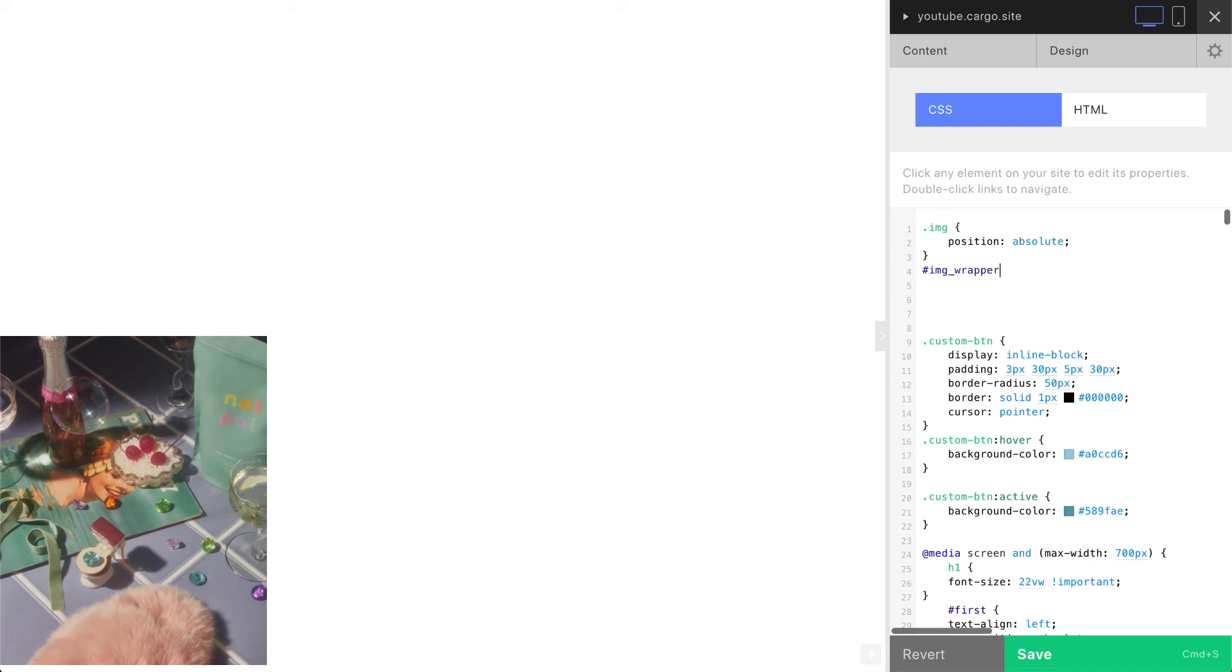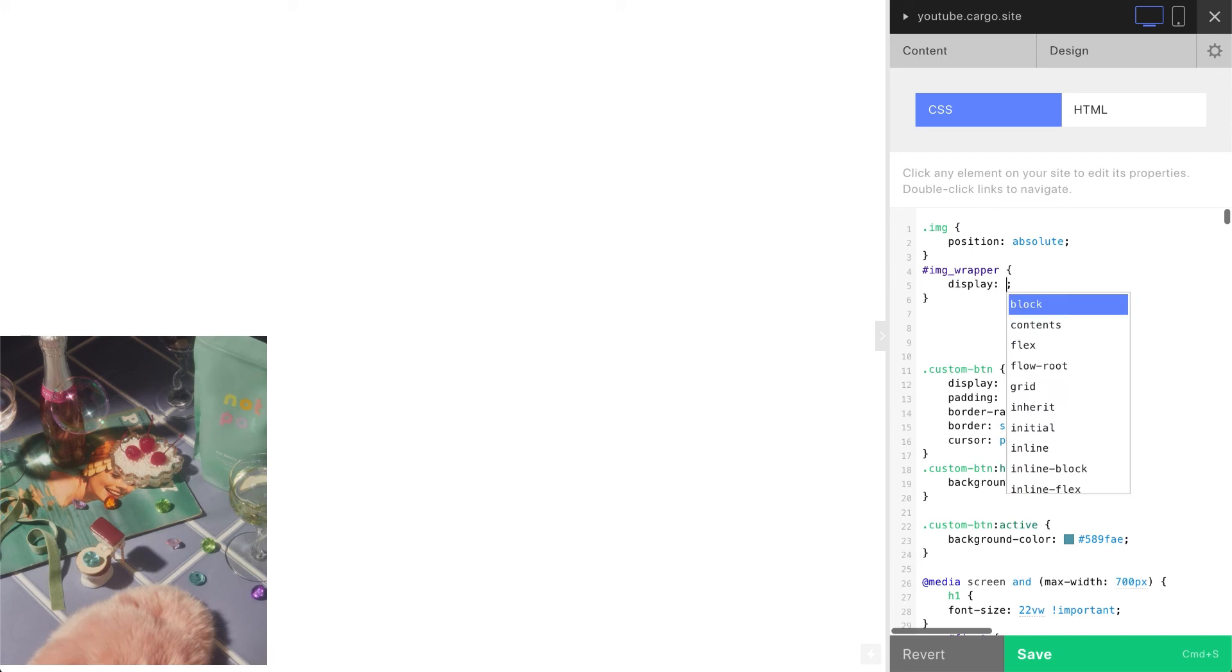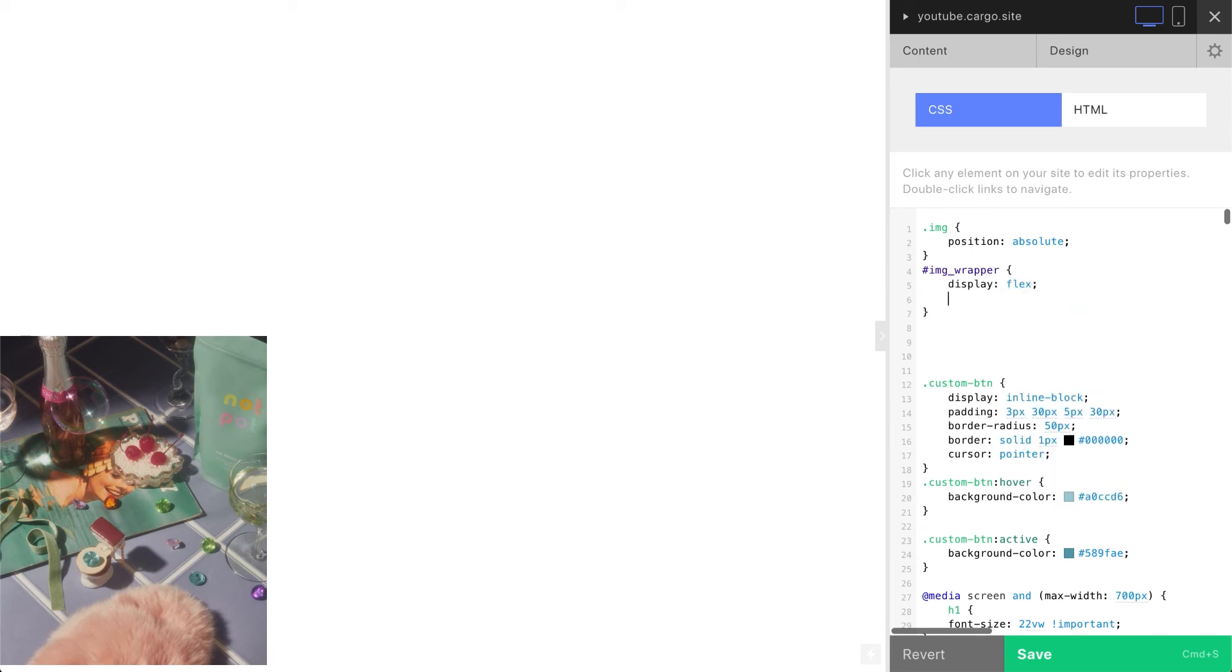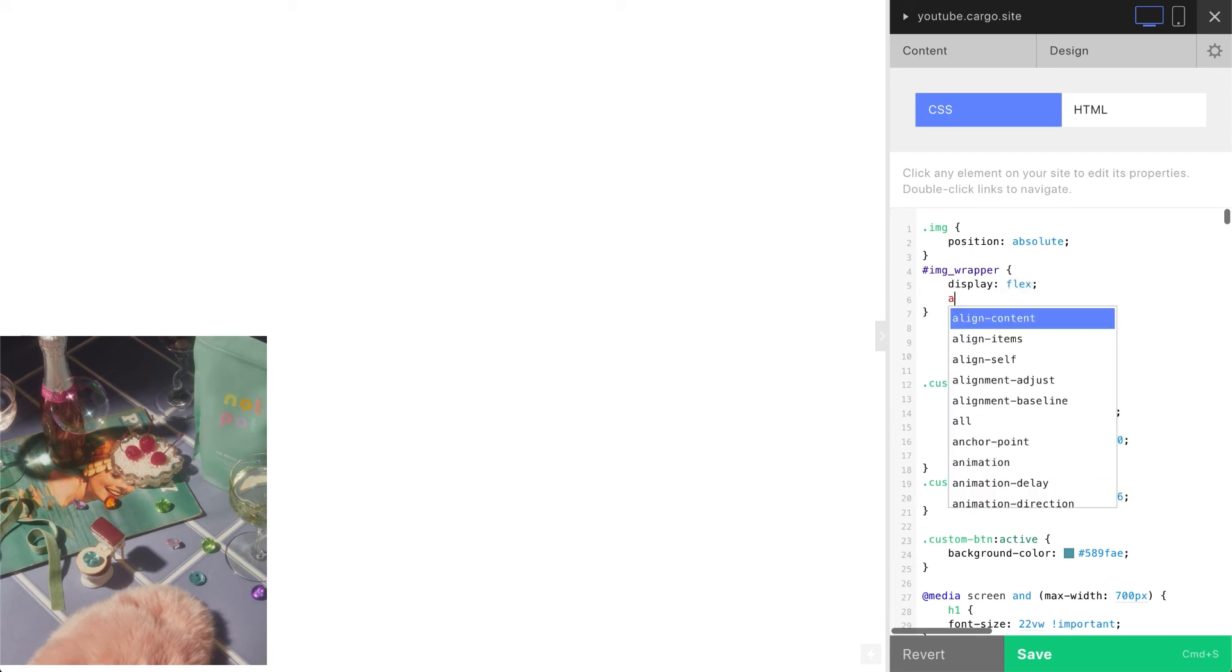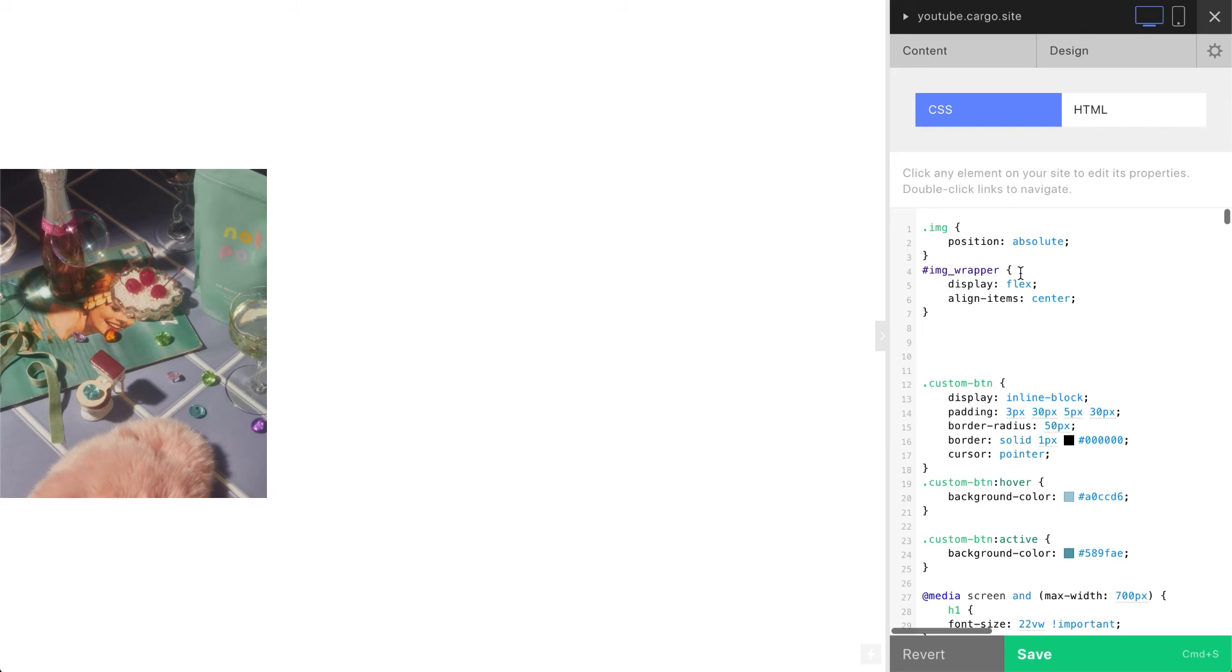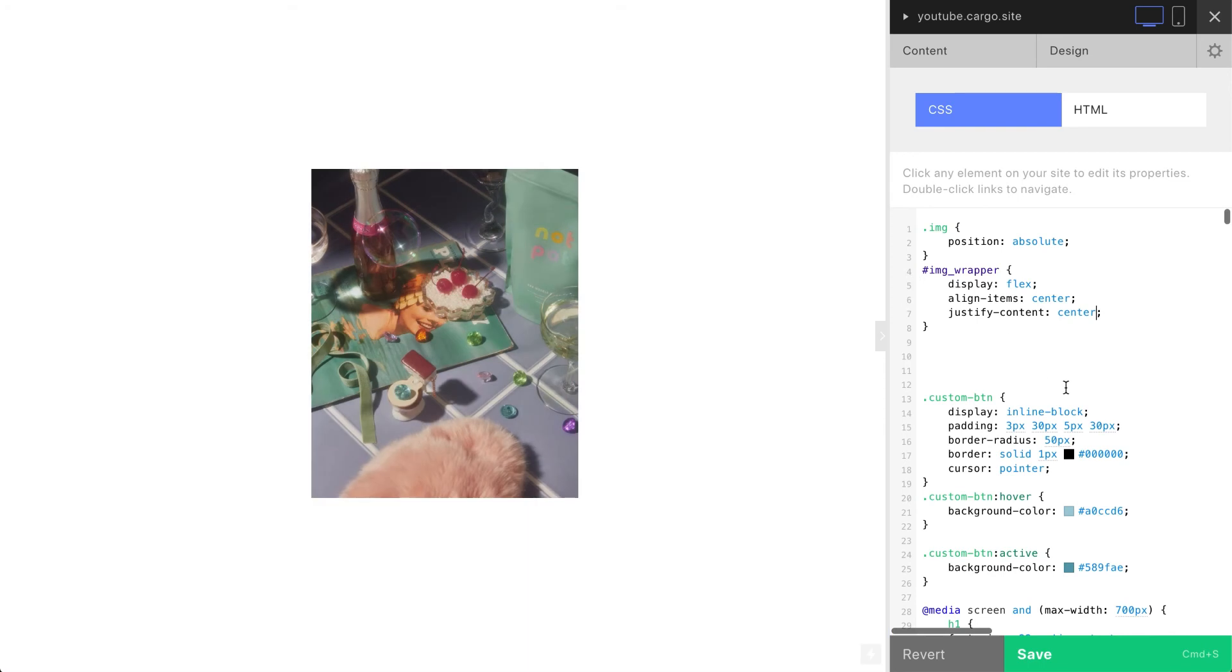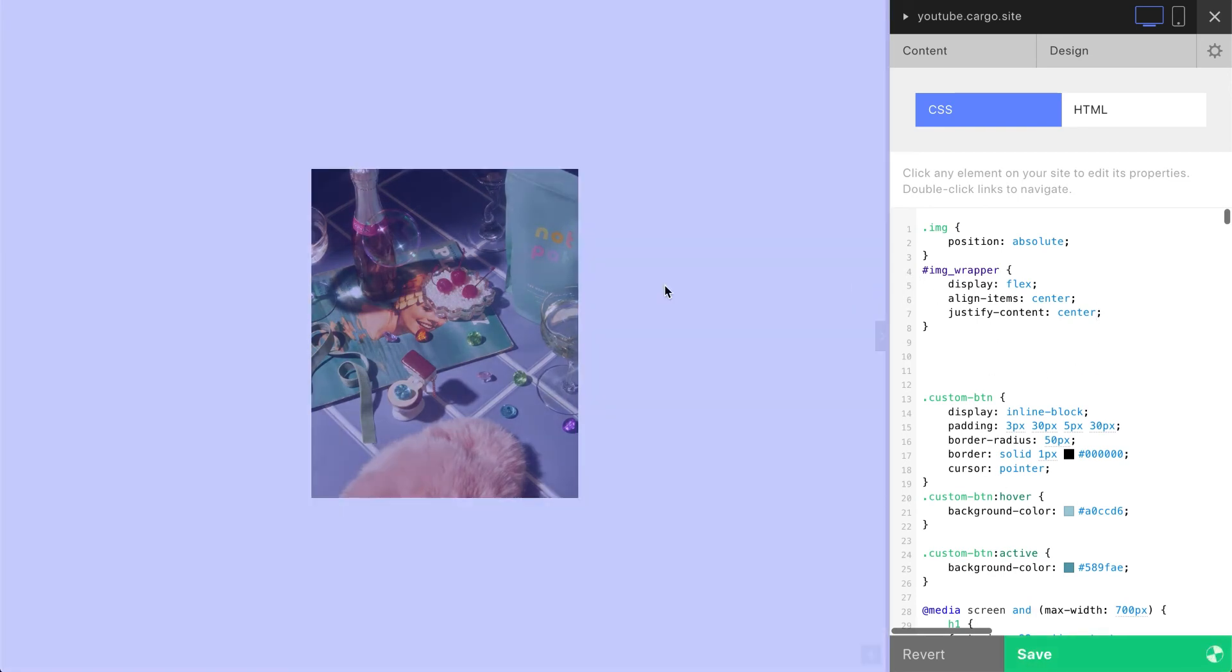Now I'm using hashtag just because this one is an ID and this one is a class. Image wrapper, display flex, align items center, justify content center. Yeah, now they're both placed one under another but nothing's happening yet.